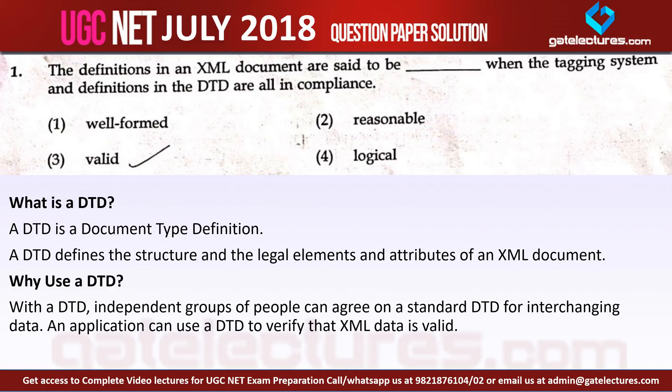Question number 1 says: the definitions in an XML document are said to be blank when the tagging system and the definitions in the DTD are all in compliance. For this question you should understand what is meant by DTD.